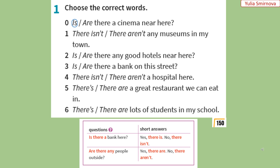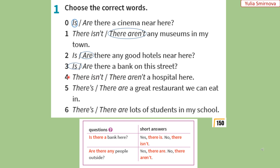Open your student's books on page 150. Let's do exercise number 1 — choose the correct words. Відкрийте підручники на сторінці 150. Використовуючи те саме правило, оберемо правильні фрази. 1. There aren't any museums in my town. — У моєму місті немає музеїв. Музеї — це множина, отже ми використовуємо 'there aren't any'. 2. Are there any good hotels near here? — Чи є тут хороші готелі неподалік? Готелі — множина, отже 'are there any'. 3. Is there a bank on this street? — Чи є на цій вулиці банк? Банк — це однина, отже 'is there'.